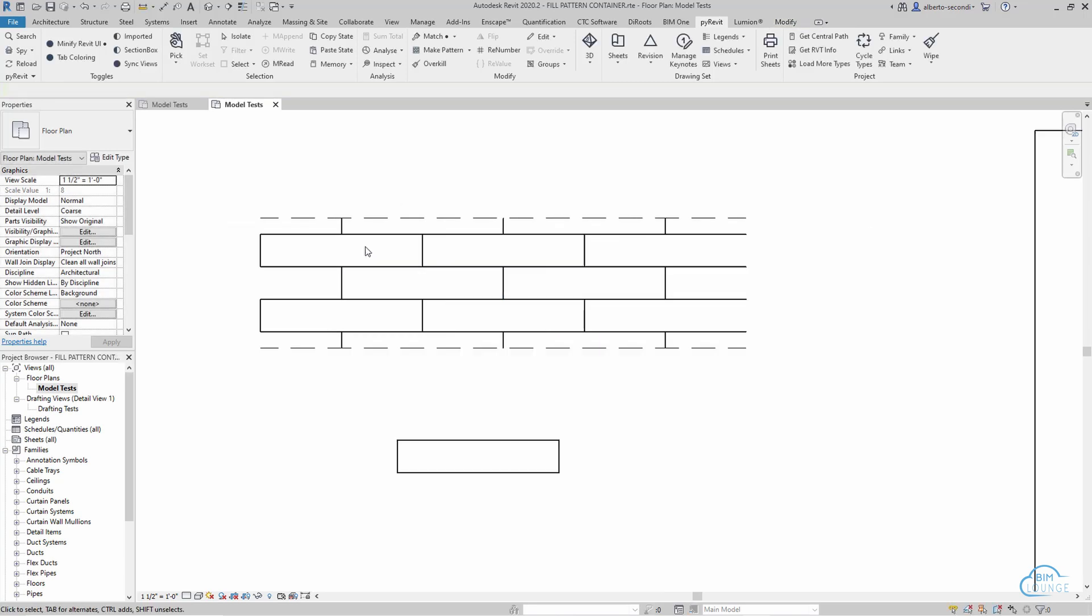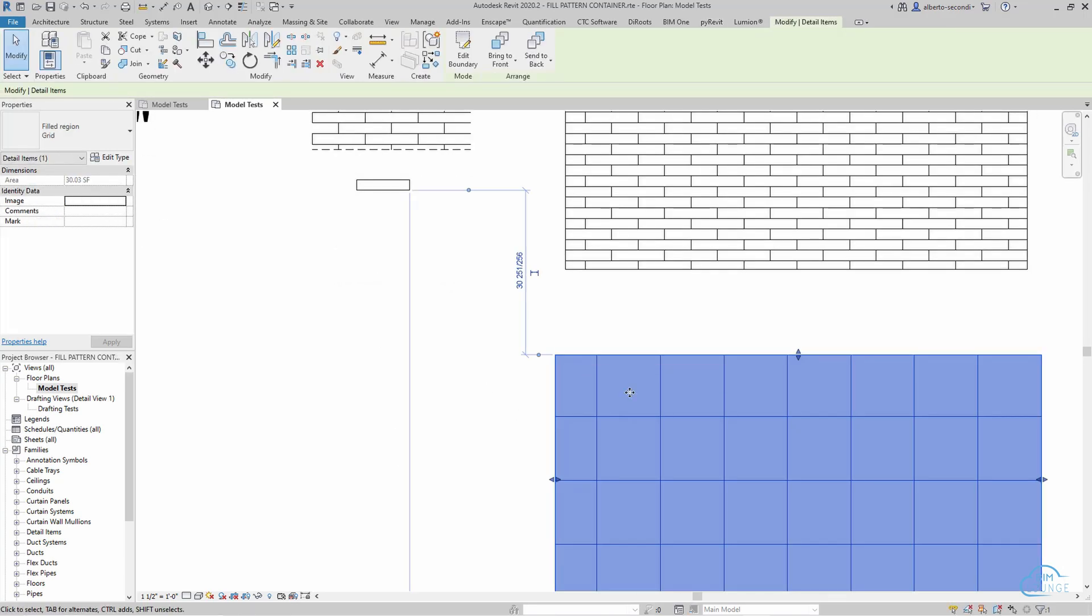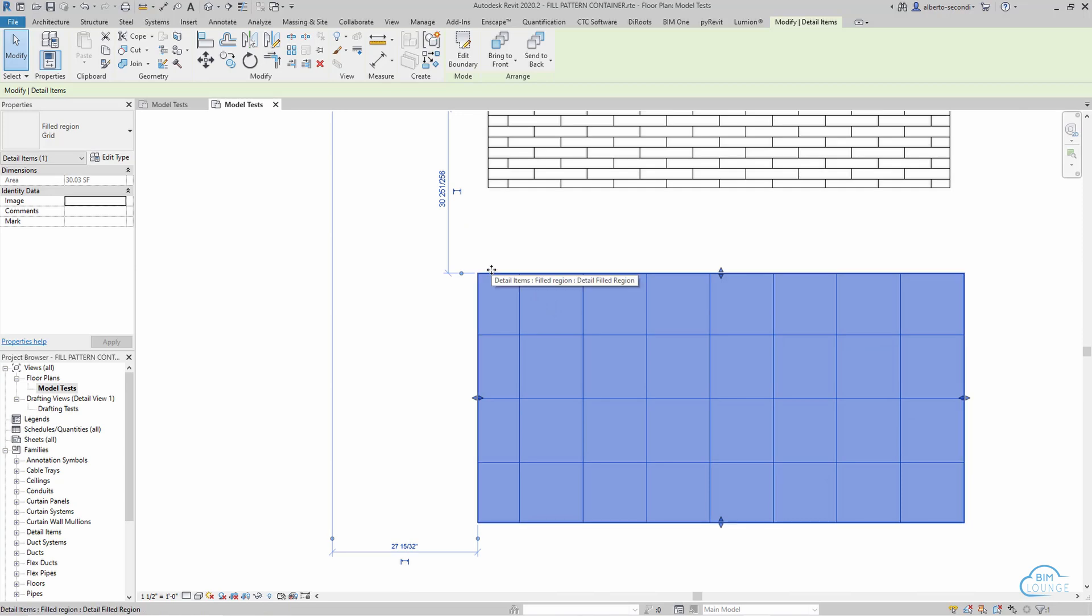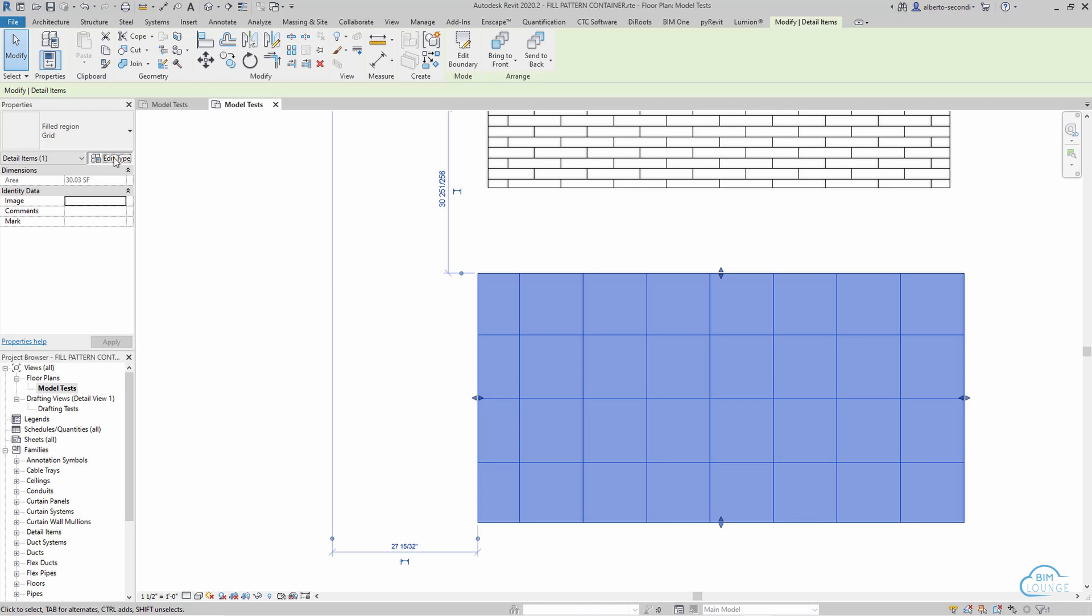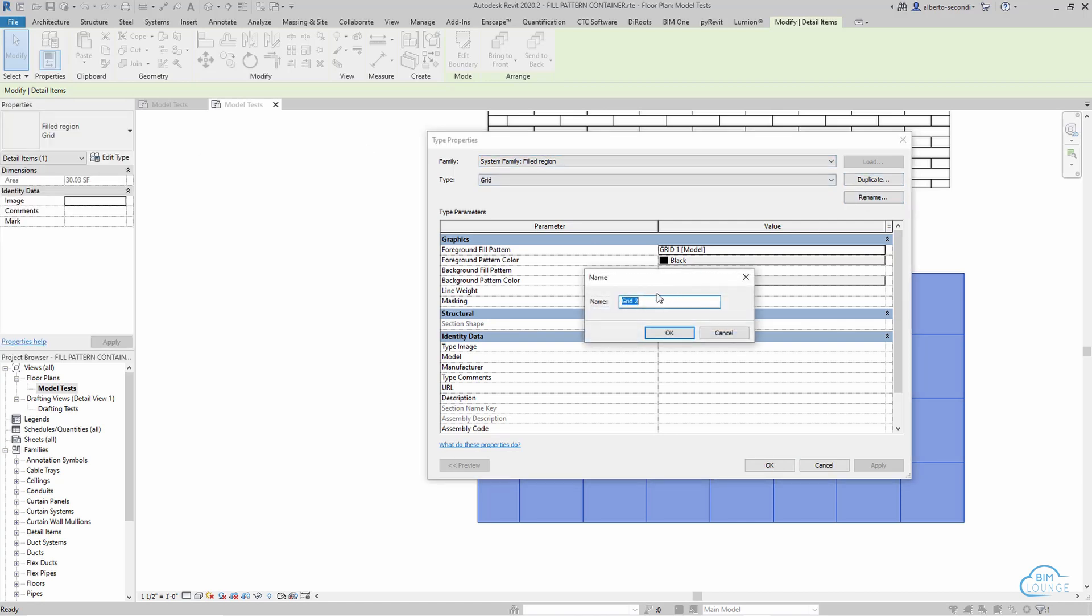Now the reason why I created this field region is because the field region is the first level, and if you go to edit type the second level is where we actually specify this. So we don't want the grade, we want to go ahead and duplicate this, and you probably want to call it with the same name as the field region itself so that they match. In this case it's running 2 by 10.